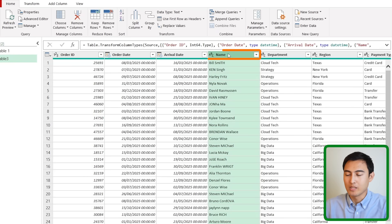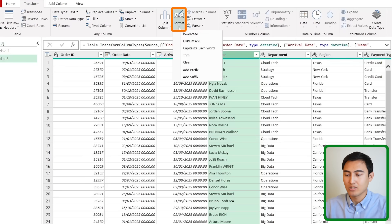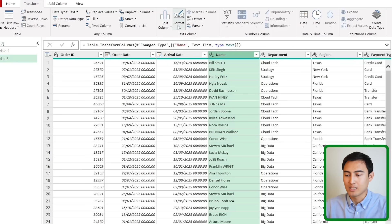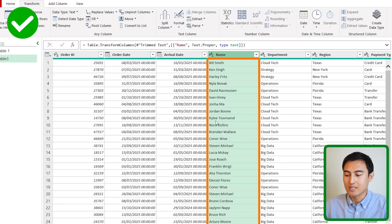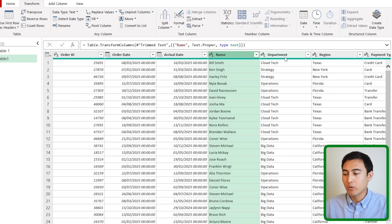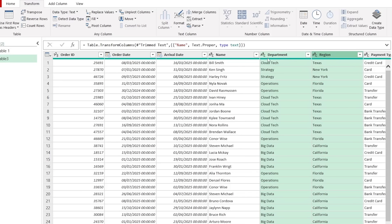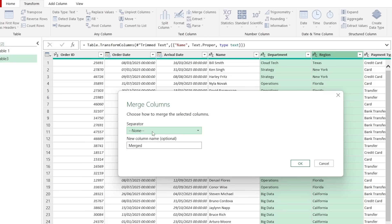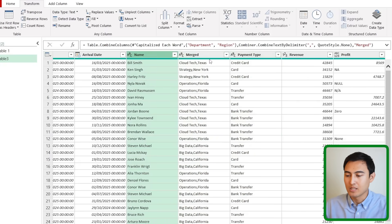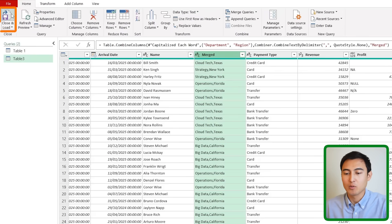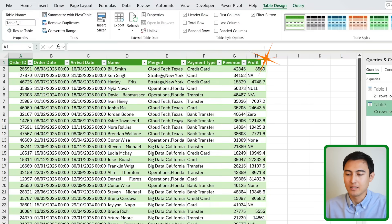In Power Query, select the name column, go to Transform, and under Format you can Trim excess spaces and capitalize each word with just a couple of clicks — no formulas needed. To merge two columns like Department and Region, select both with Ctrl, press Merge Columns, set a comma as separator, and press OK. A clean merged column appears instantly. When done, go to Home and press Close and Load to bring the updated data back to Excel.